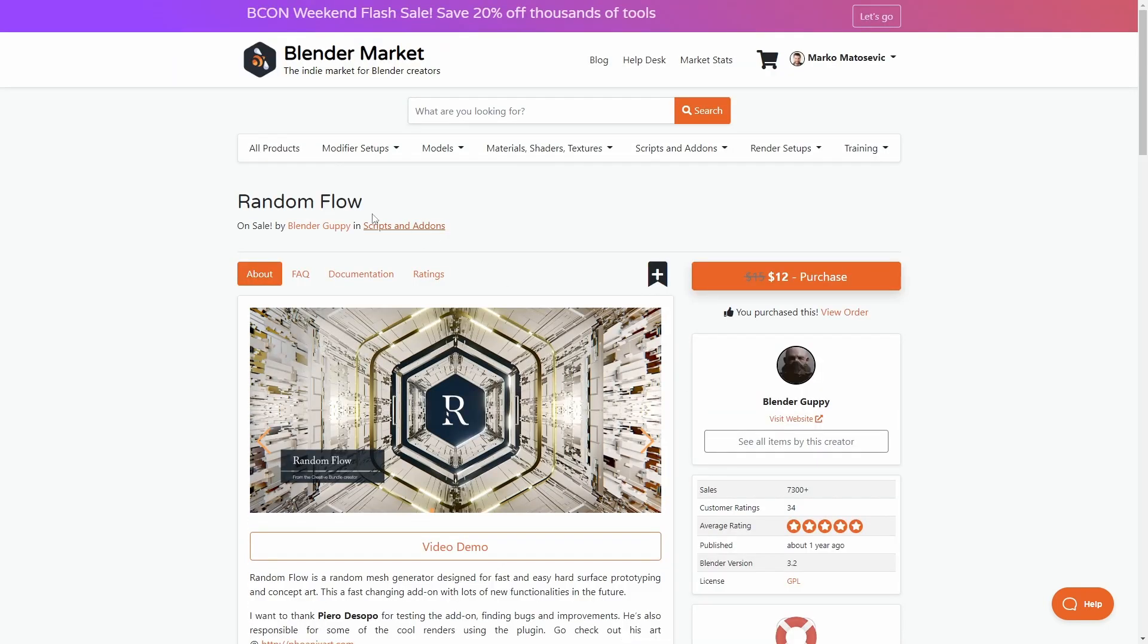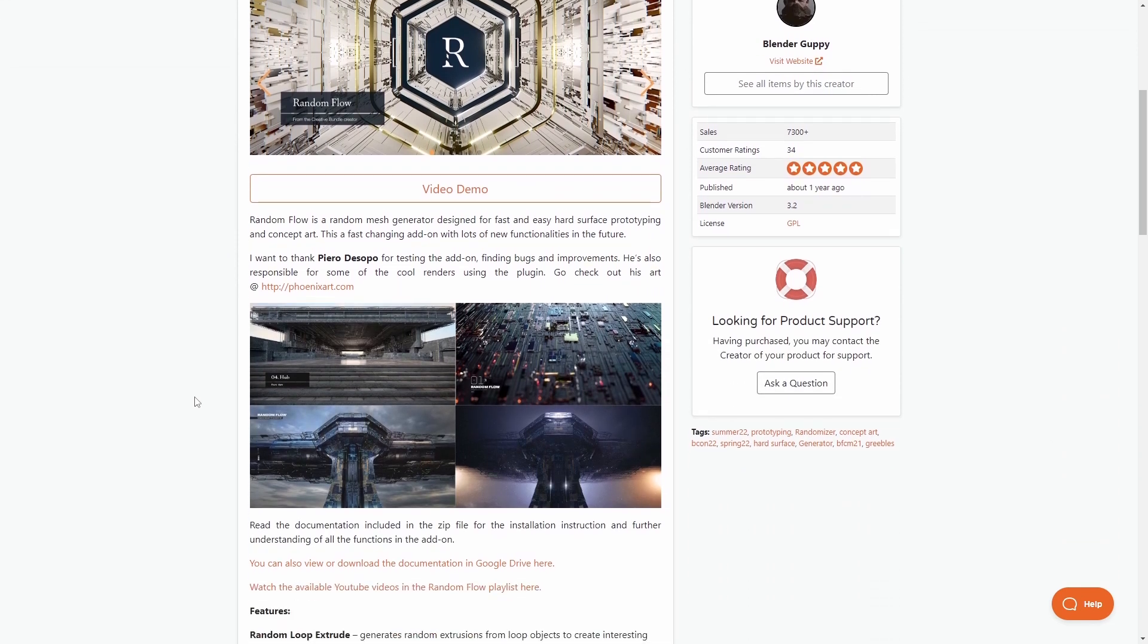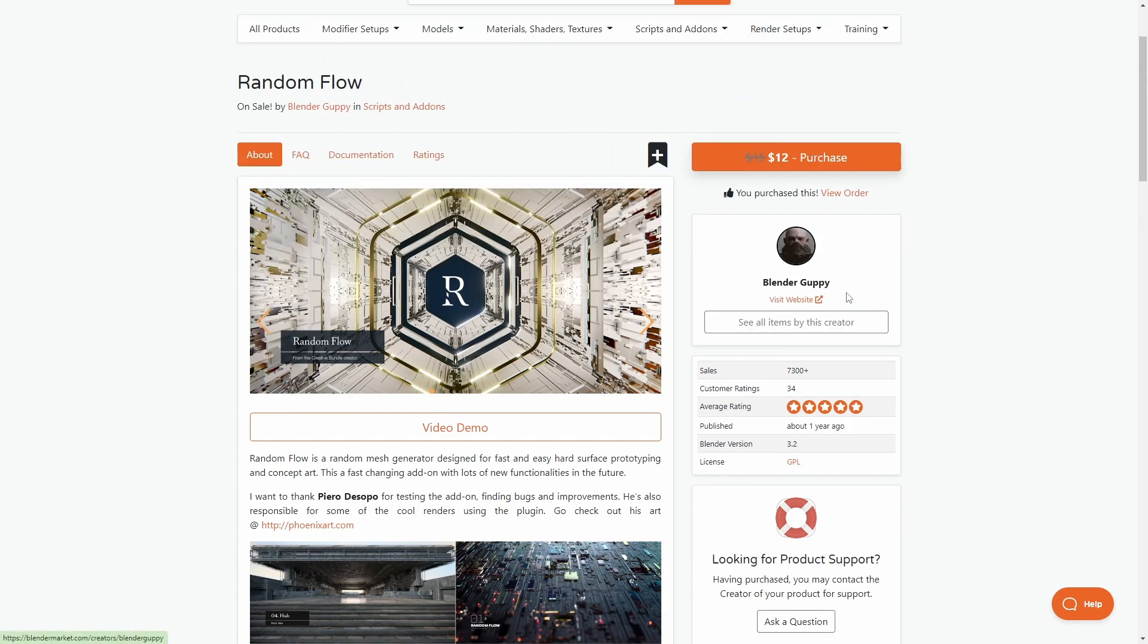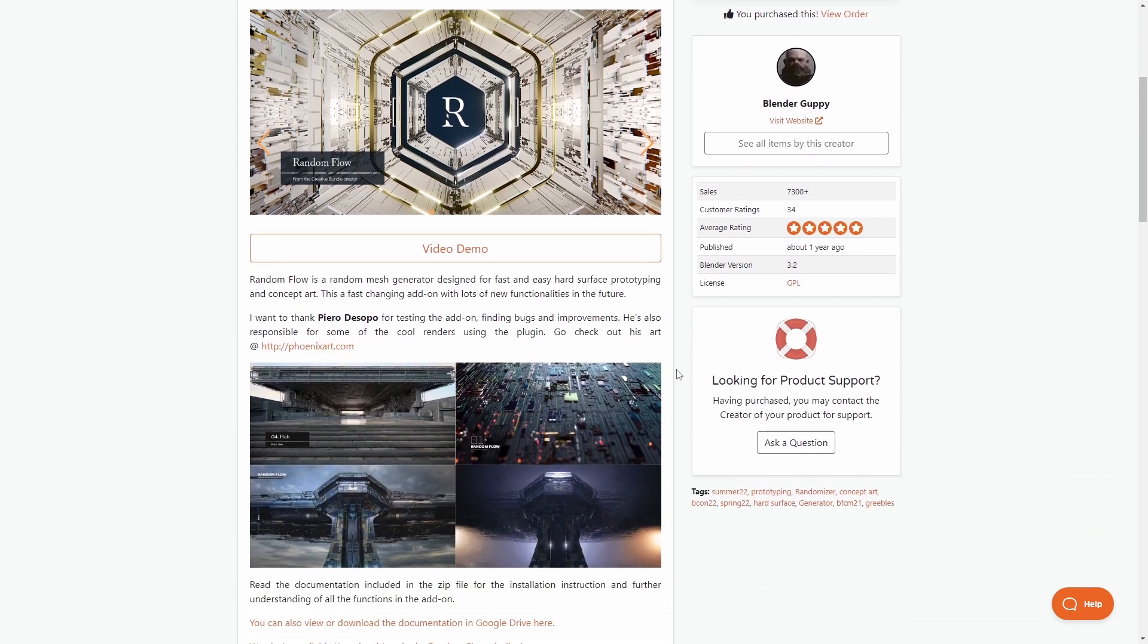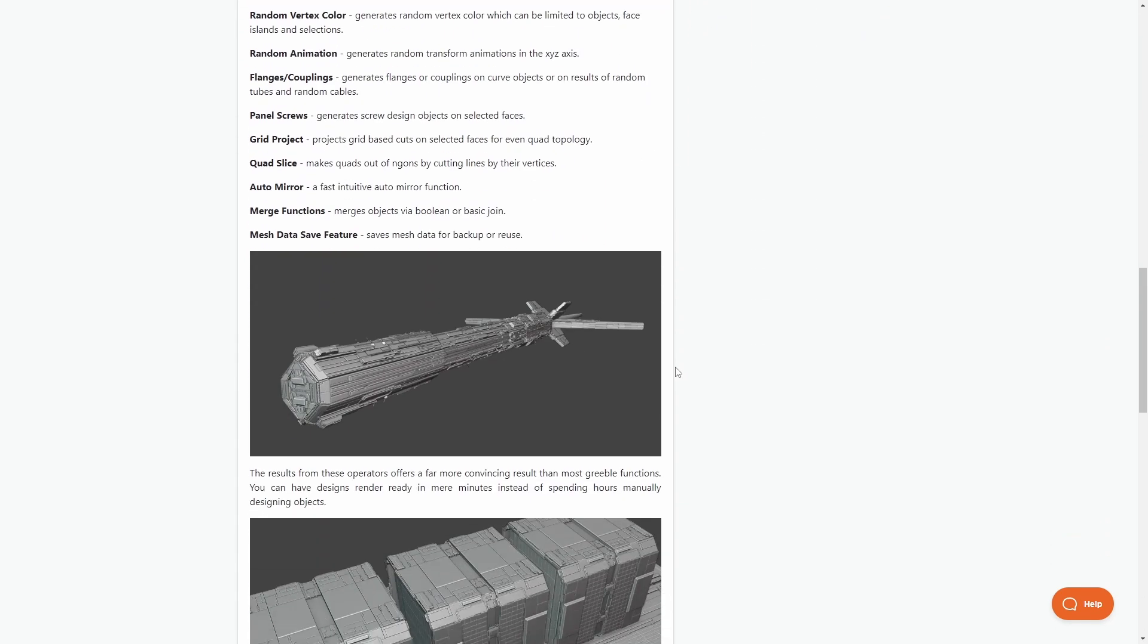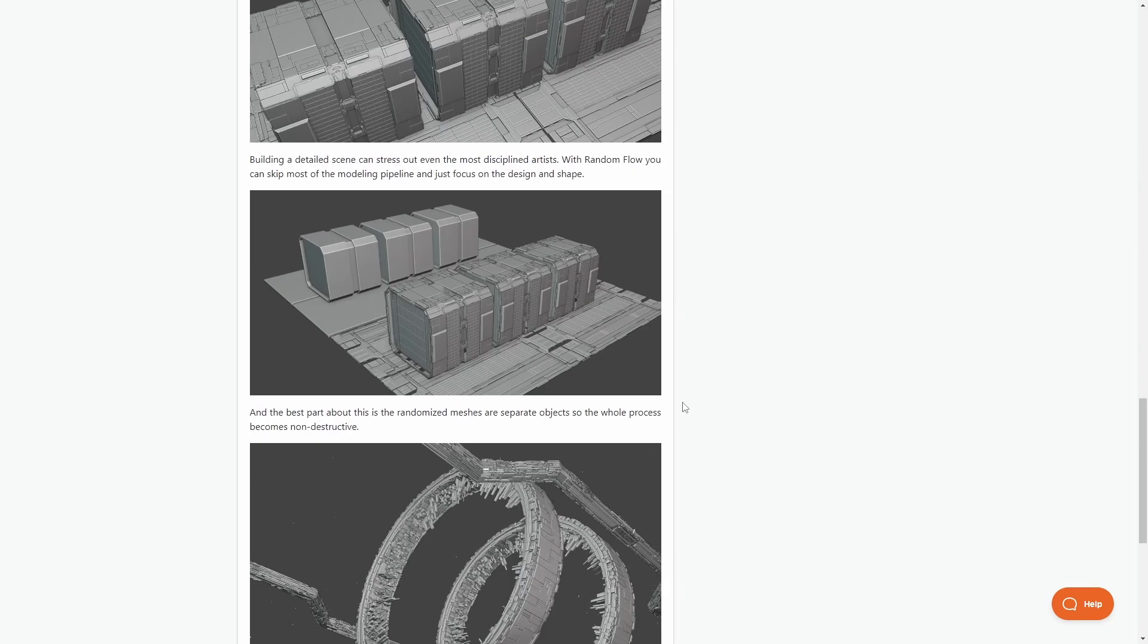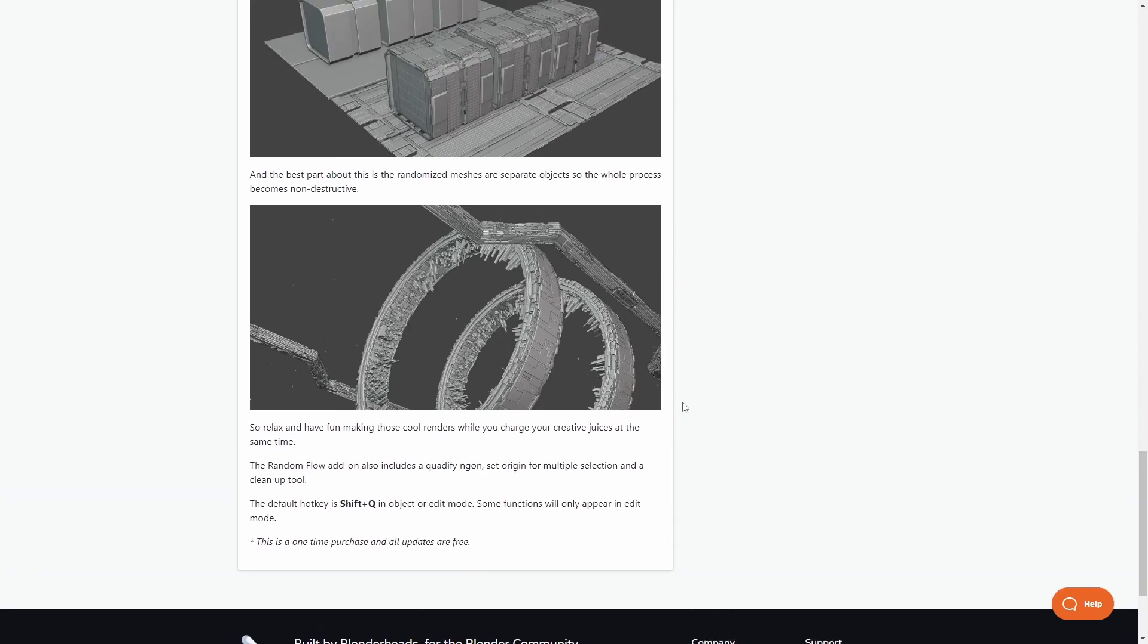This is one of those add-ons, Random Flow, which just makes your hard surfacing sci-fi modeling just pop with just a few clicks. I highly do recommend checking out Blender Guppy's Instagram and Twitter. I think he's pretty much doing daily content of him using his tools. So check that out. You can actually see his workflow and so forth. It is grouse.